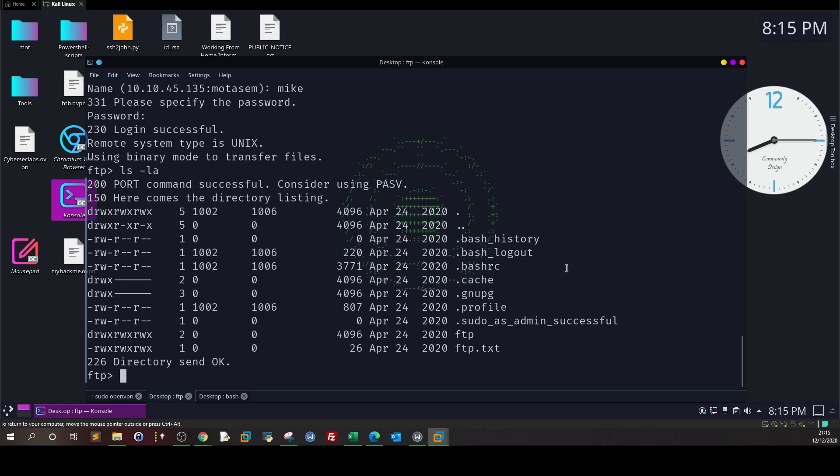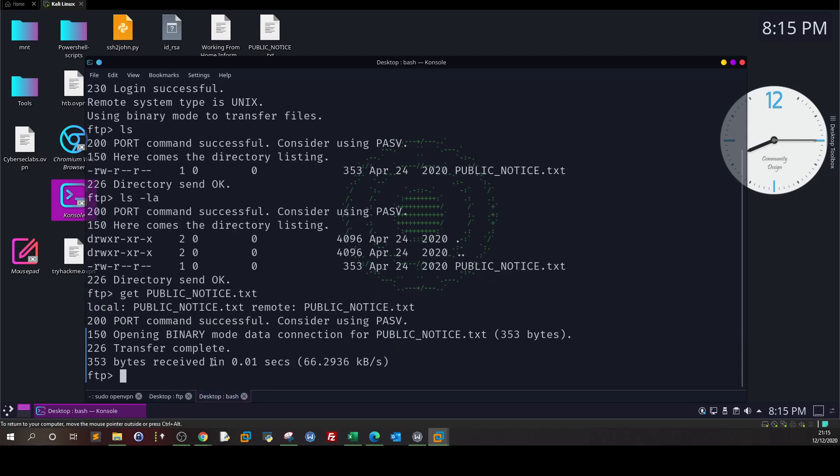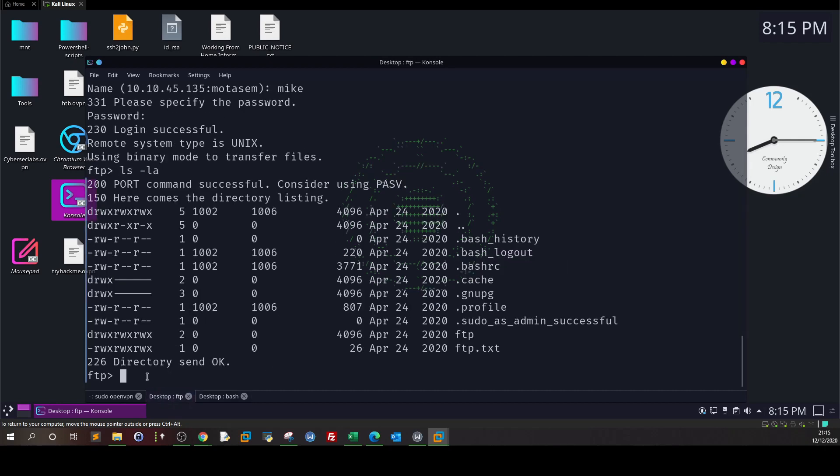It has worked indeed. If you type ls -la you see now we have been connected to a different directory, which seems to be a home directory belonging to Mike. When we connected with anonymous access, we were connected to a different directory that contained PUBLIC_NOTICE.txt. But with privileged access like Mike, we have seen here a totally different combination of files. Among the files is the file that is intended to be acquired.